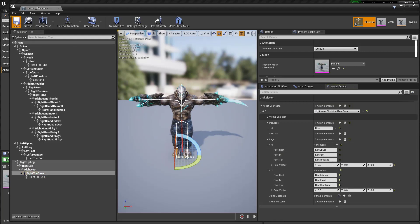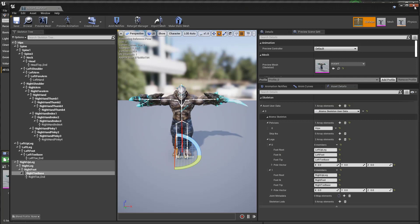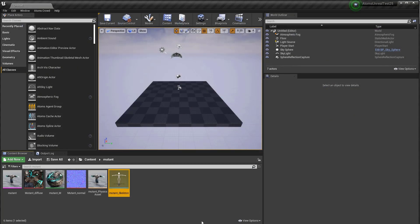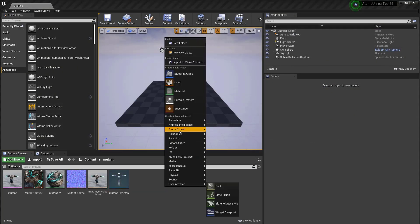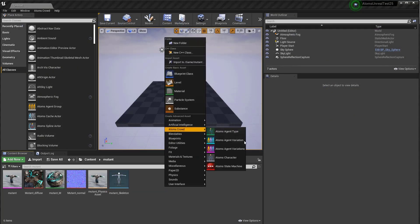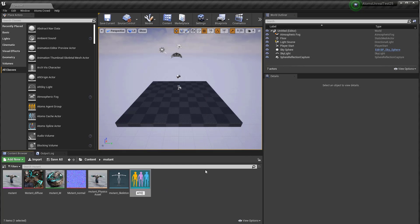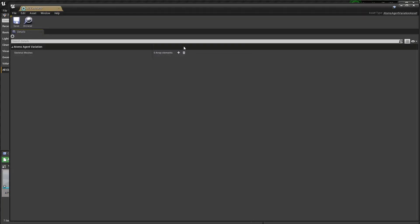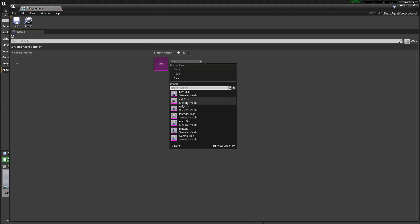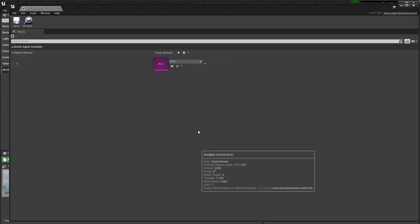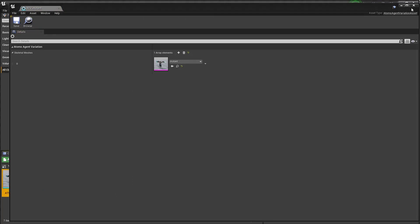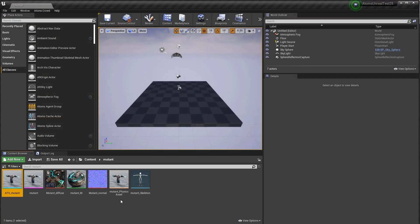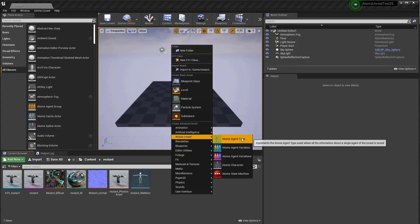Okay, let's save and now let's close this one. Let's create the agent type asset. This one is for the default variation — select the mutant skeletal mesh and then let's create the agent type.